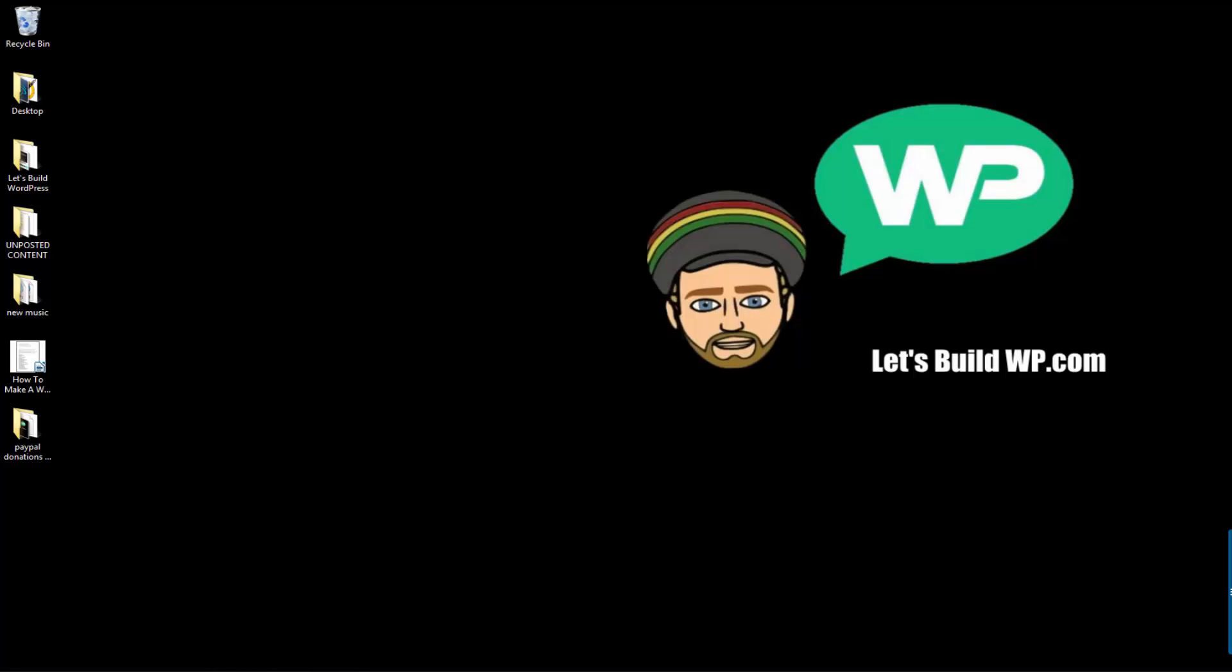Hi guys, my name is Marty from letsbuildwp.com and today I'm going to show you how to add different admin users to your WordPress website or blog. I'll also cover the different types of users you can add and what that allows them to do.